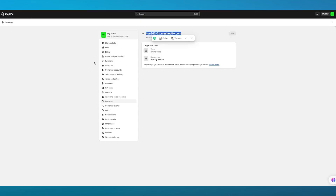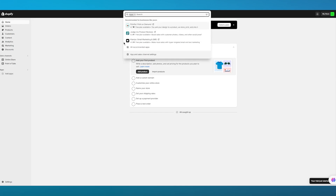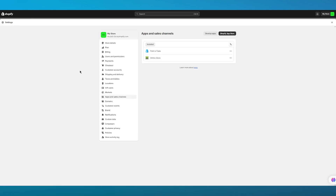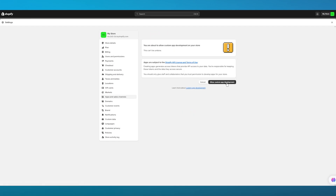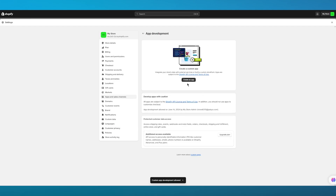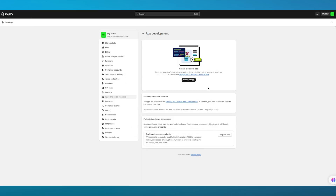Then you have app token. To get the app token, you're going to go to your Apps section and click on Apps and Sales Channel Settings. From here, you're going to go to Develop Apps, and it says Start Developing Apps on your store. You're going to click on Allow Custom App Development, and once you do that, you're going to click on Create an App. If you click on Create an App, it's going to give you proper APIs.